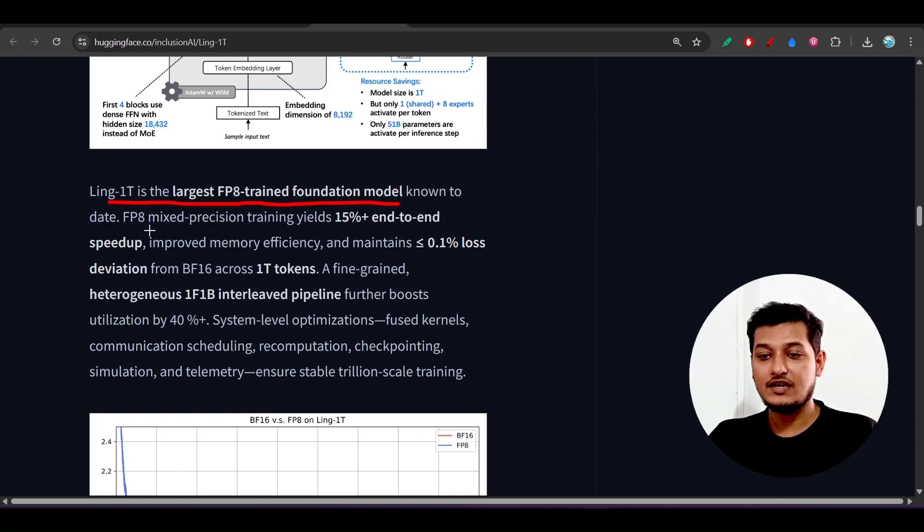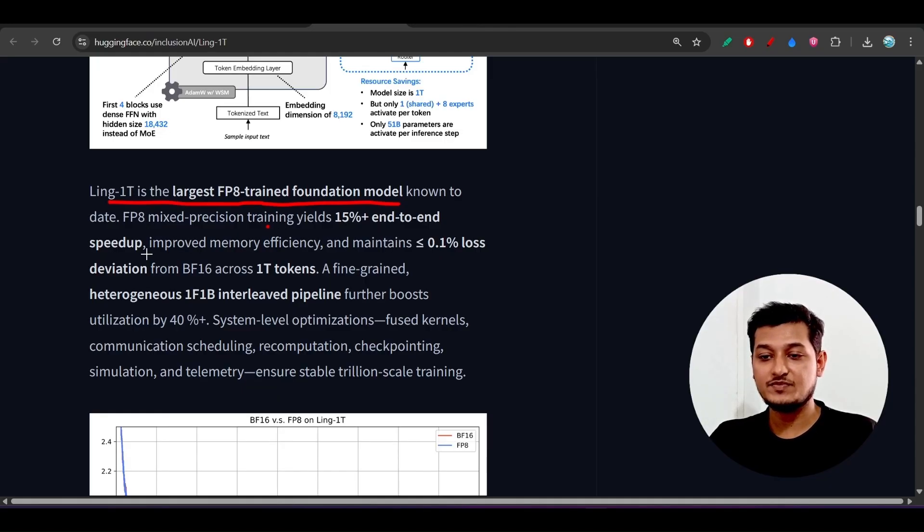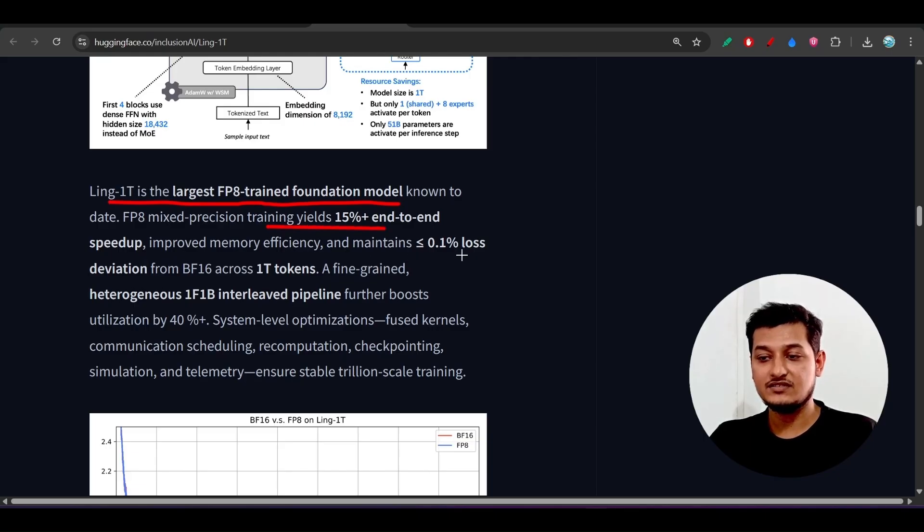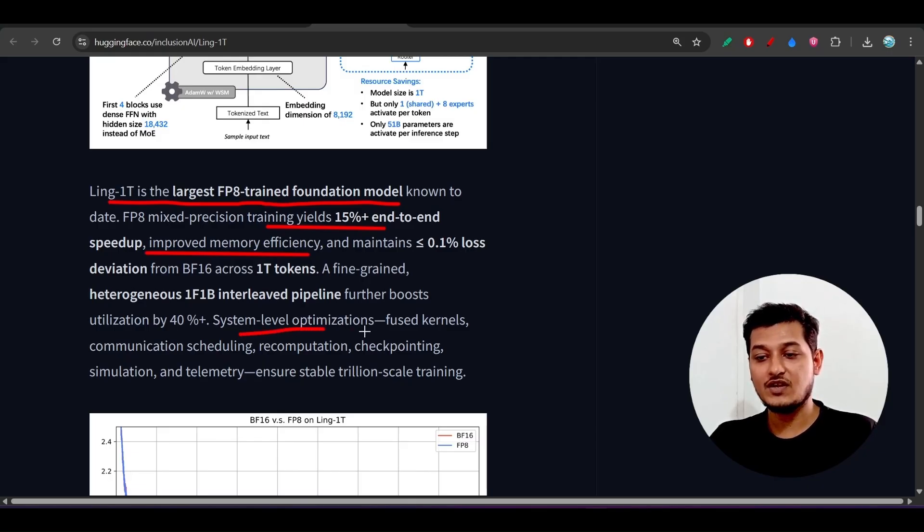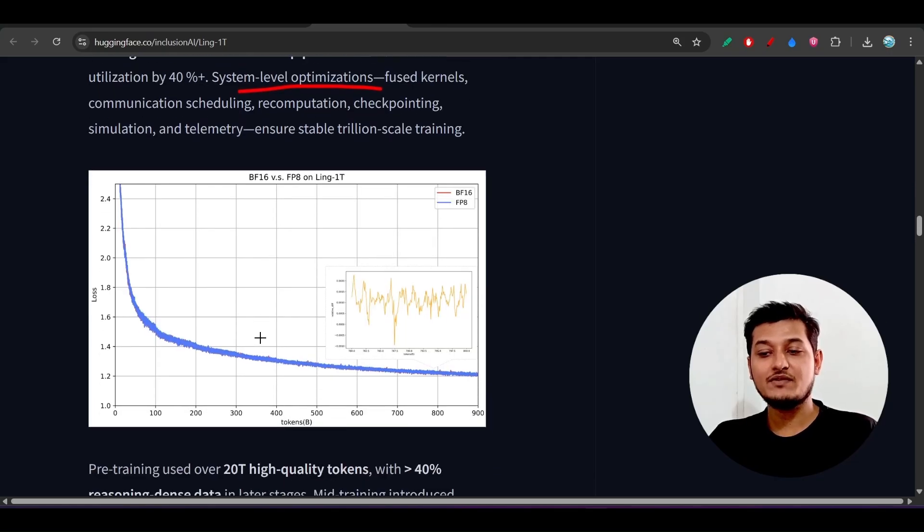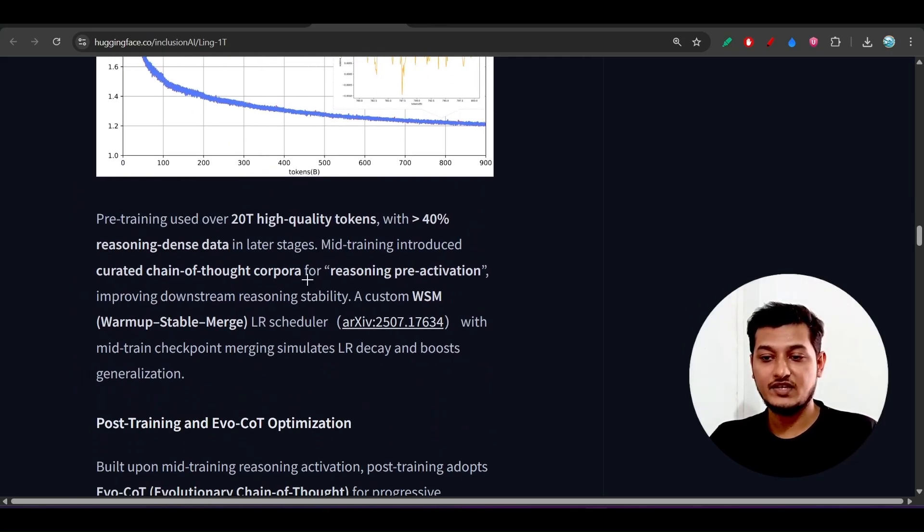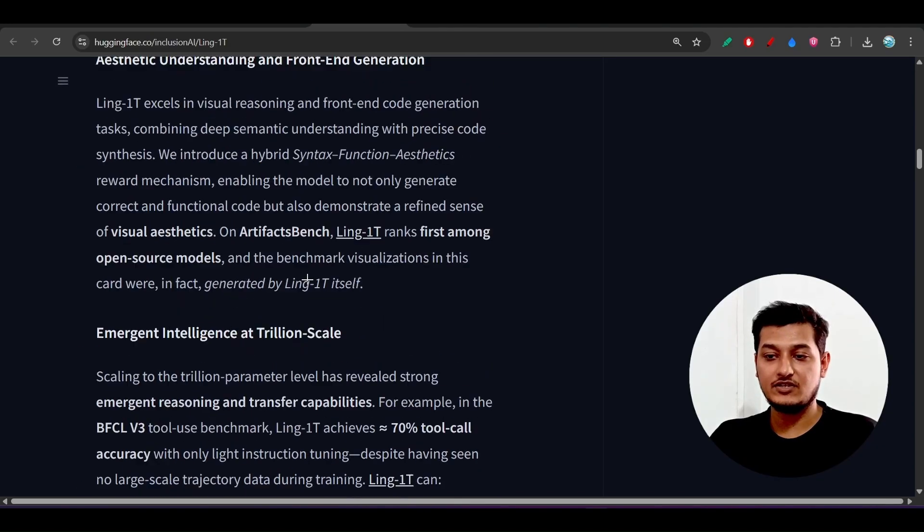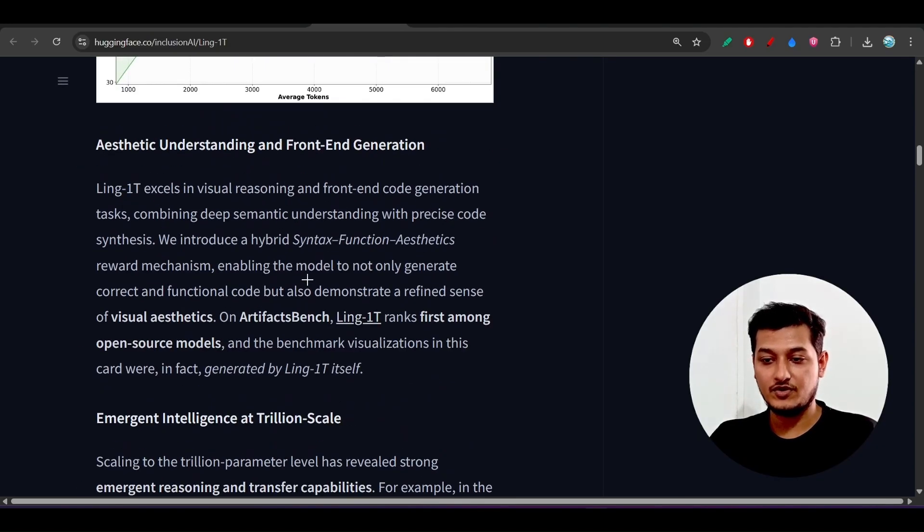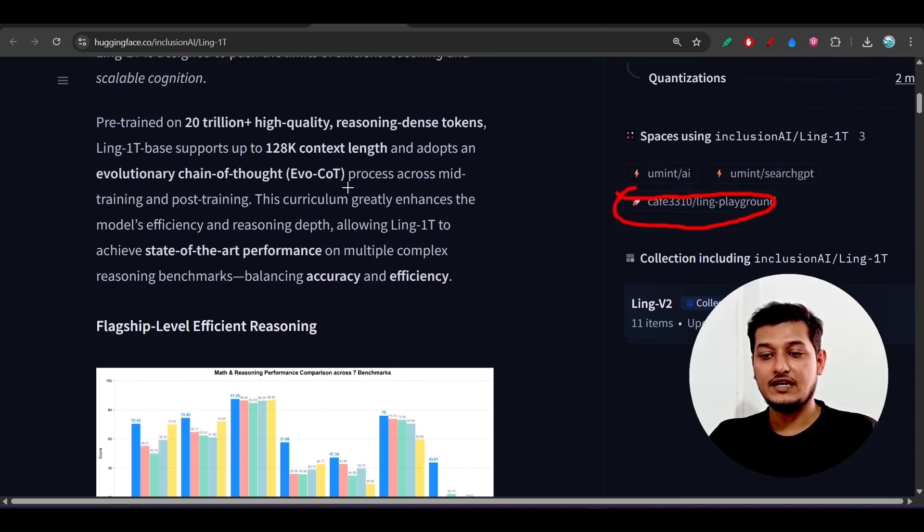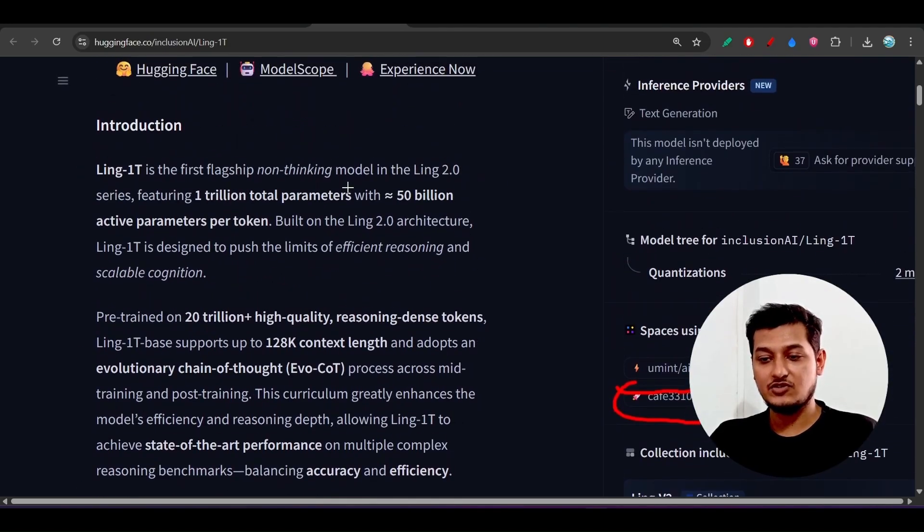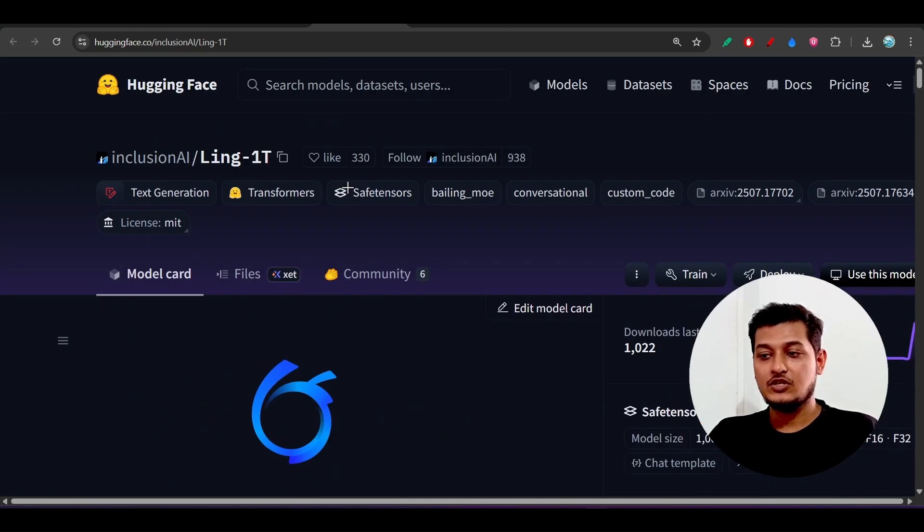Here you see this is the largest FP8 trained foundation model. It is 15% plus end-to-end speed up, improved memory efficiency, maintains less than 0.1% loss deviation, etc. Also, system level optimization they have done. They have implemented some of the good technologies, that's why they are able to give this kind of good output.